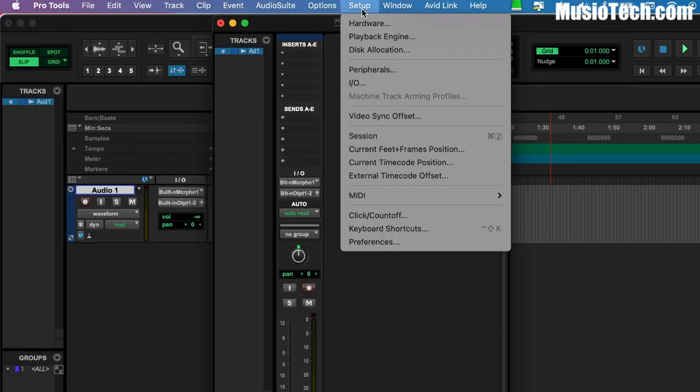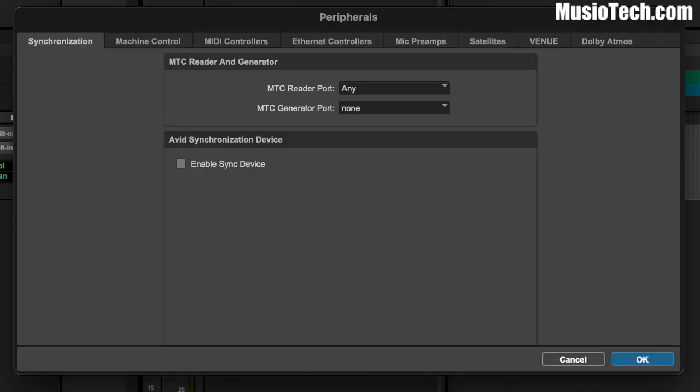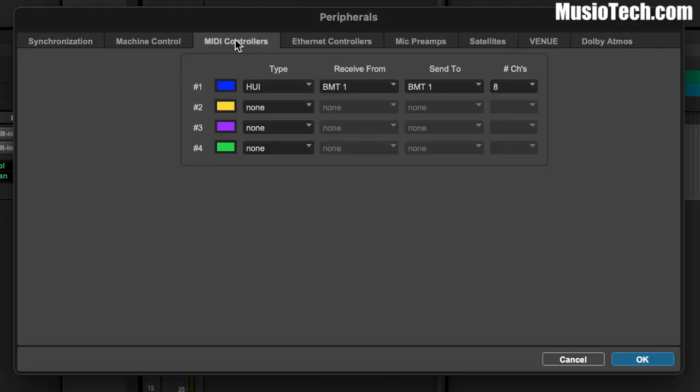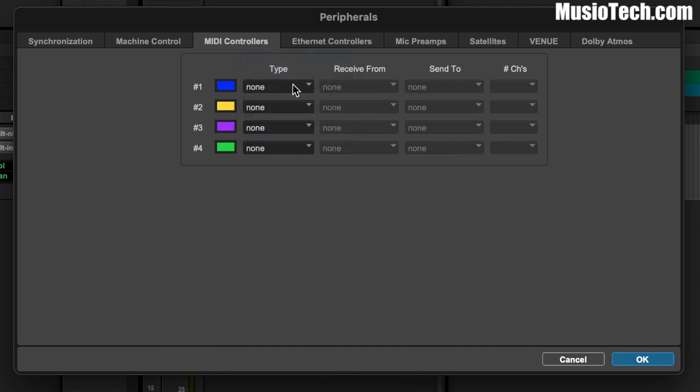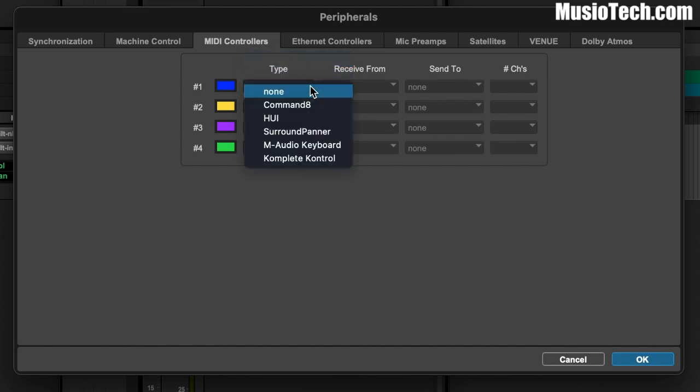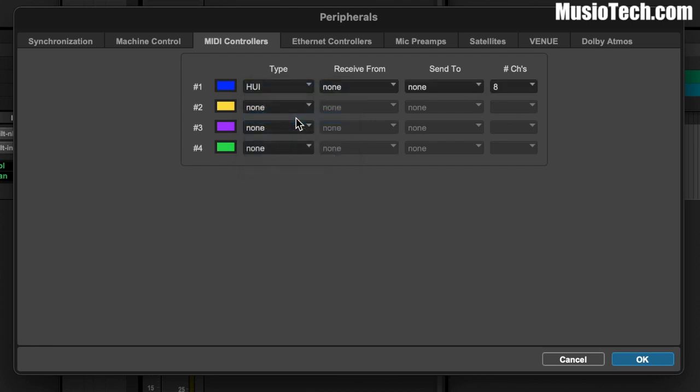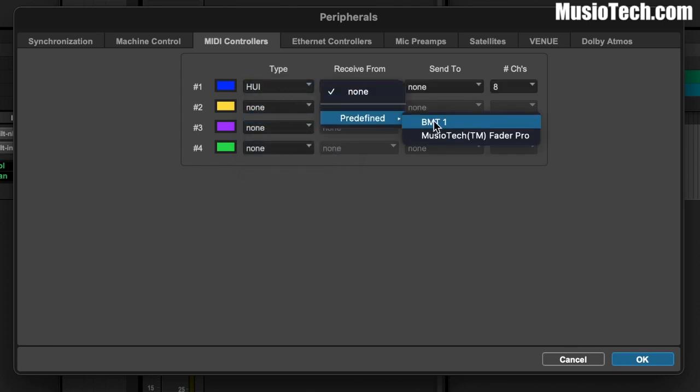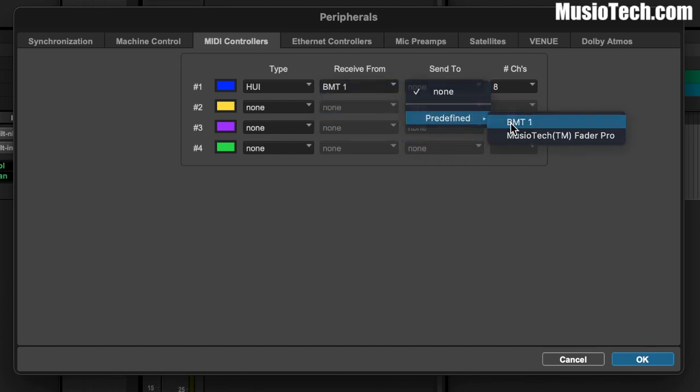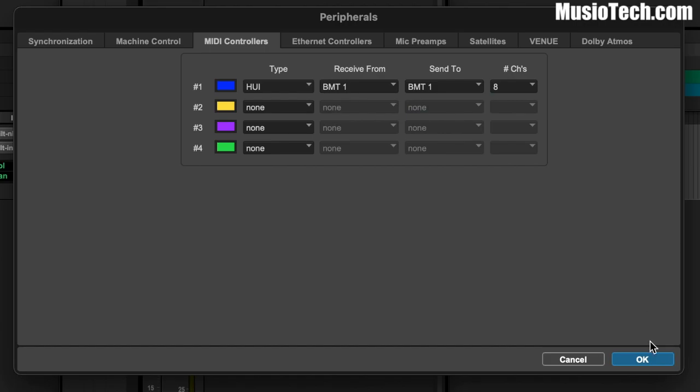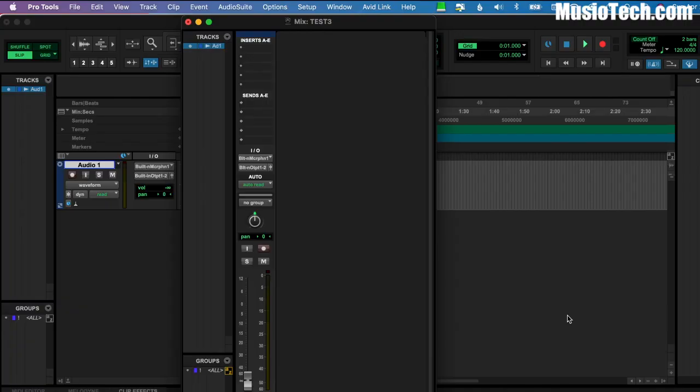The second thing is to go to Setup Peripherals. And we go to MIDI controllers. And again, I had already done this, but I'm going to set it to None just to show you. Right? We set it where it says None to HUI, Human User Interface. We go to Predefined Bome MIDI Translator 1, Predefined Bome MIDI Translator 1, and hit OK. And that's the two setup things you need to do within Pro Tools. I mean, that's pretty straightforward, right?